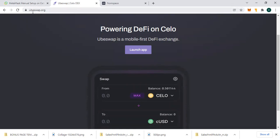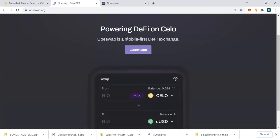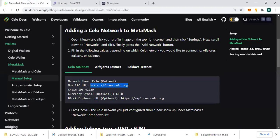Once you get to Ubeswap, I'm going to drop the link in the description box, you just come and swap some coins. But before you do that, you will need to go to Binance.